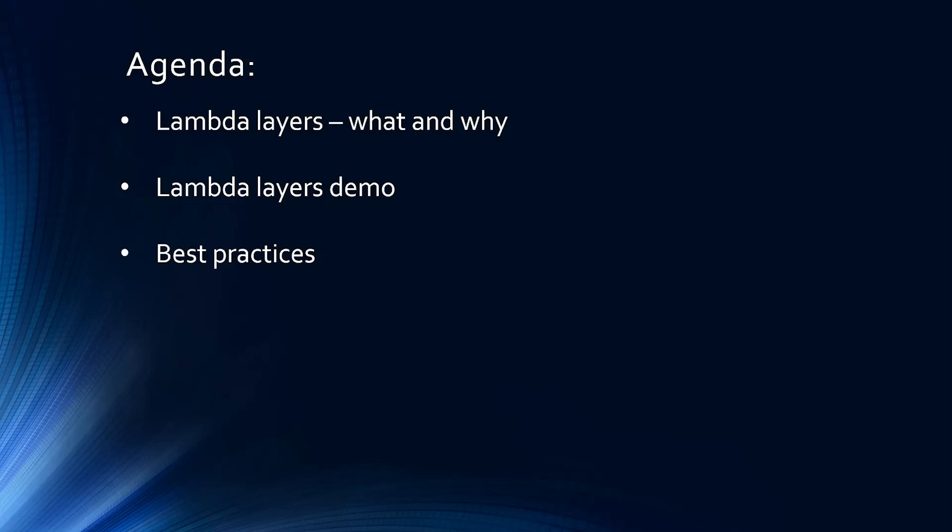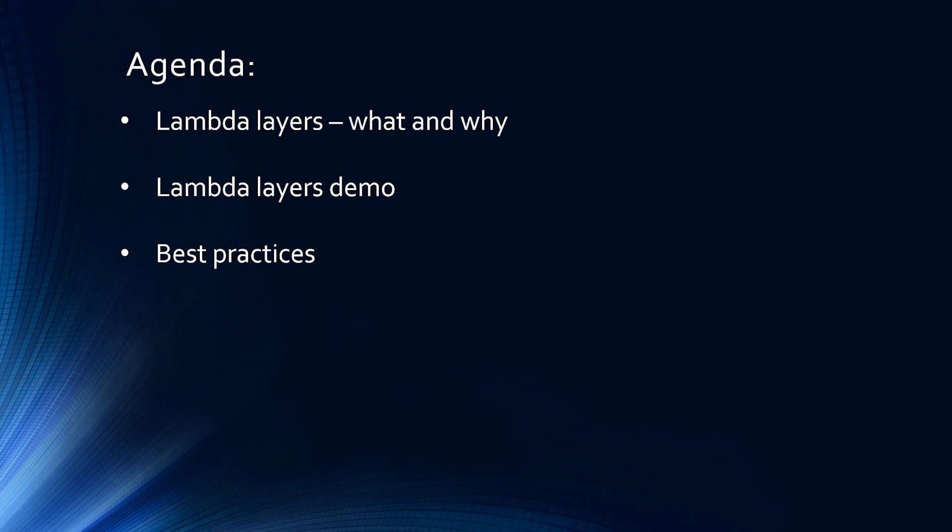Hello guys and girls, this is Raj and in this short lecture, we are going to learn about Lambda Layers. We are going to start with what is Lambda Layers and why we need it, then we are going to do a Lambda Layers demo and finally we will go over some best practices.